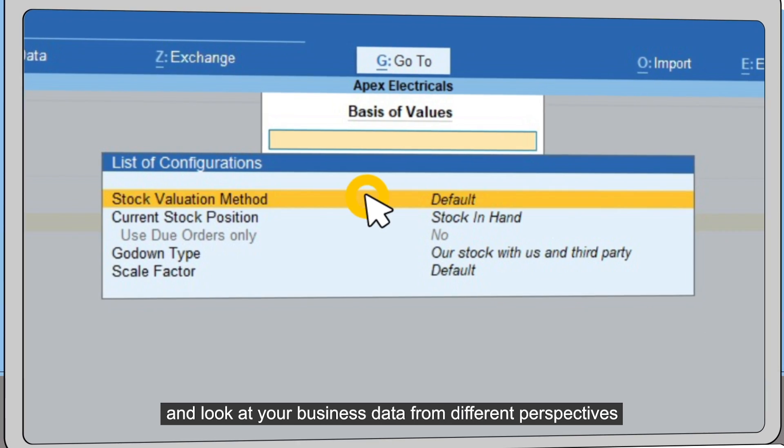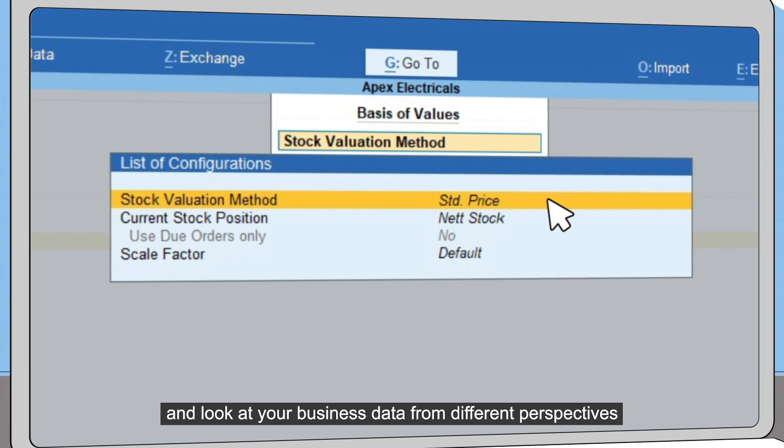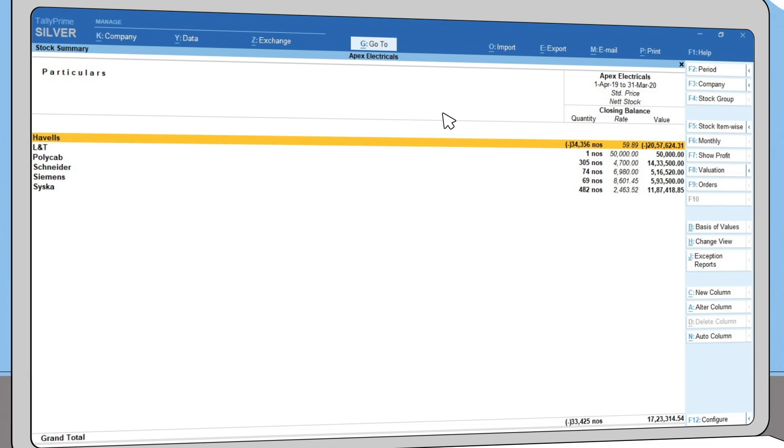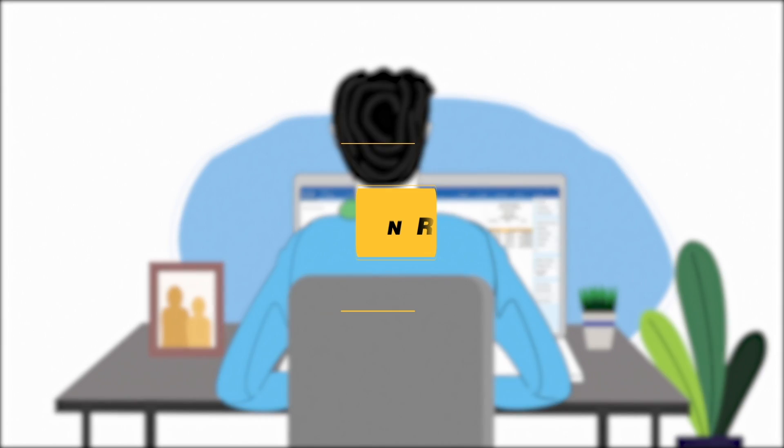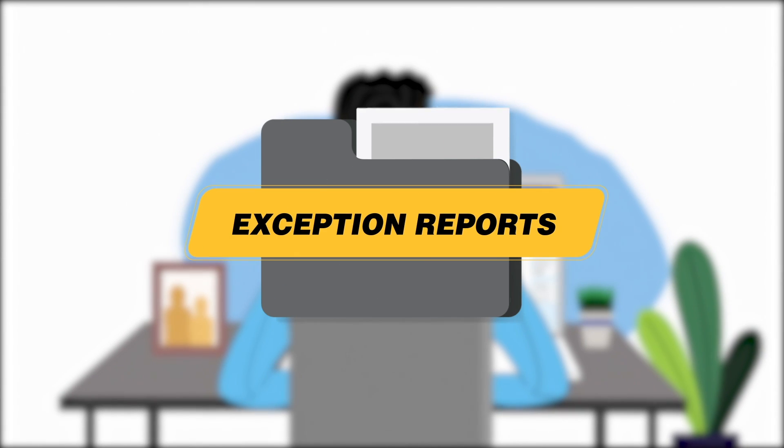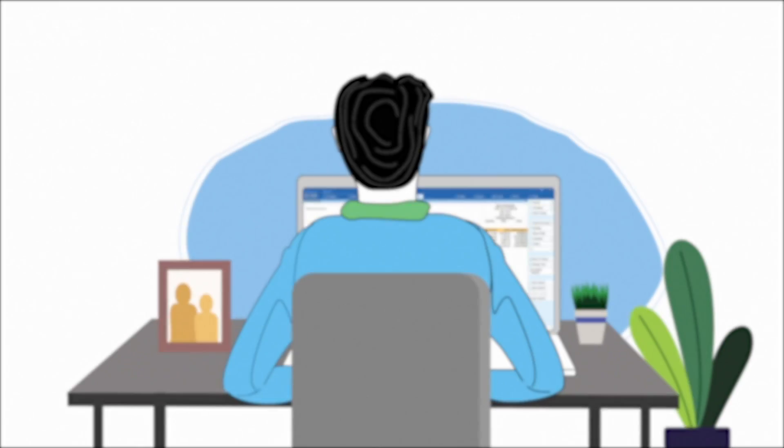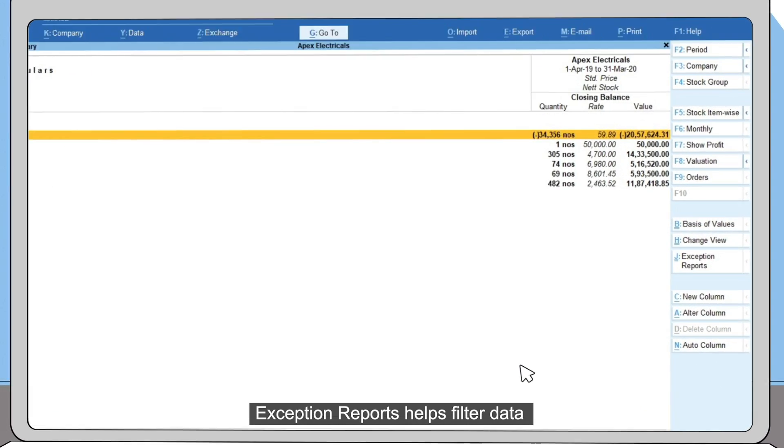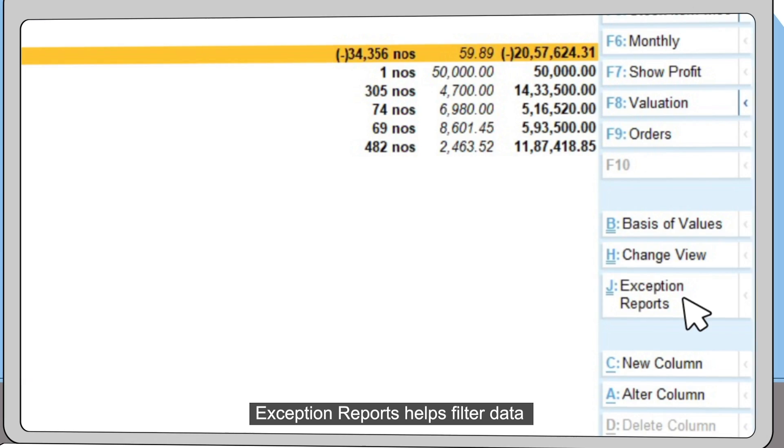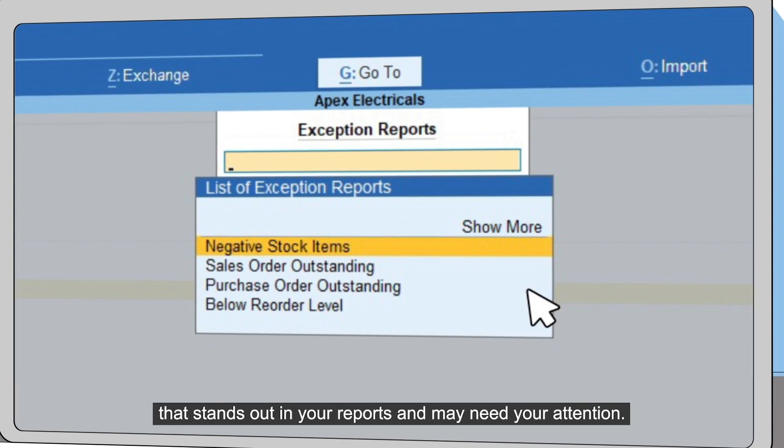Exception Reports helps filter data that stands out in your reports and may need your attention.